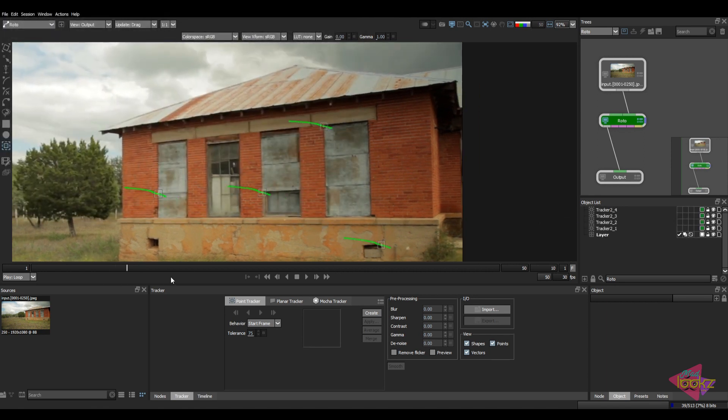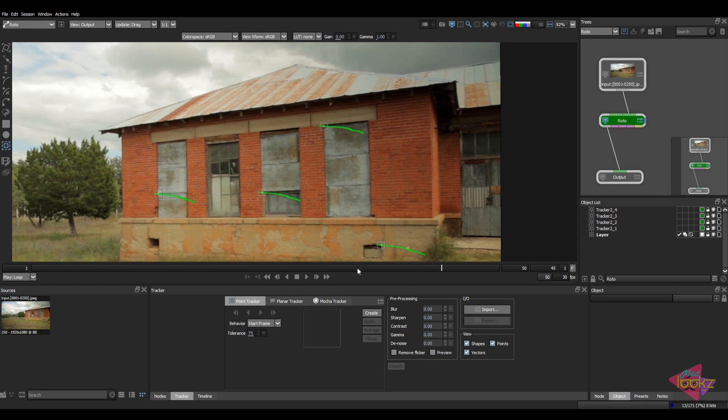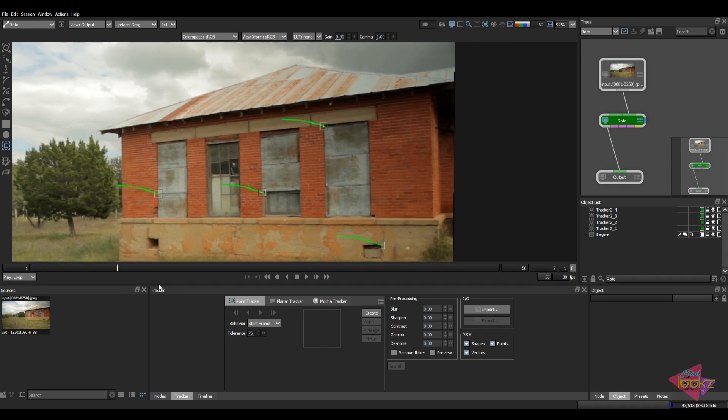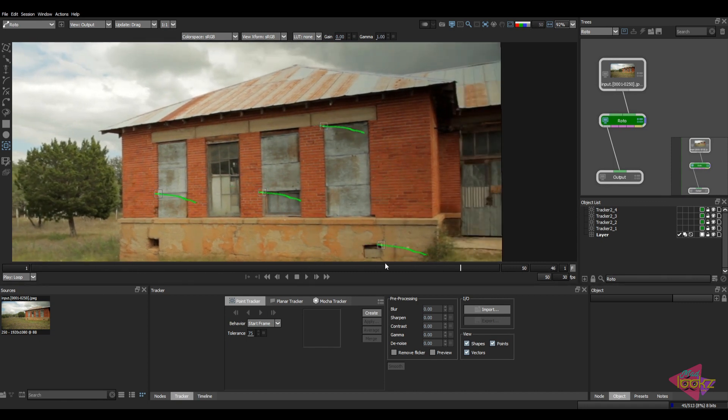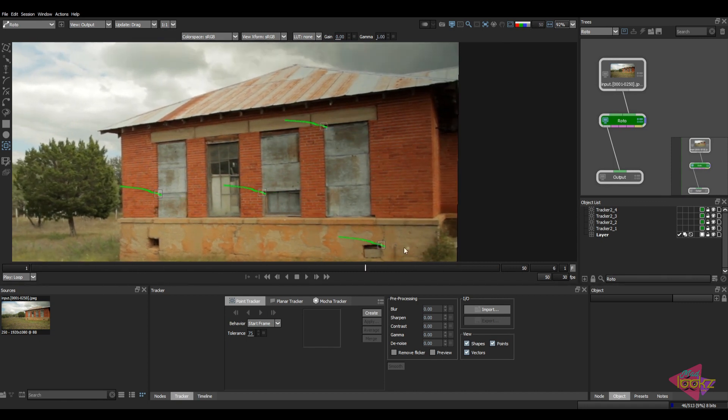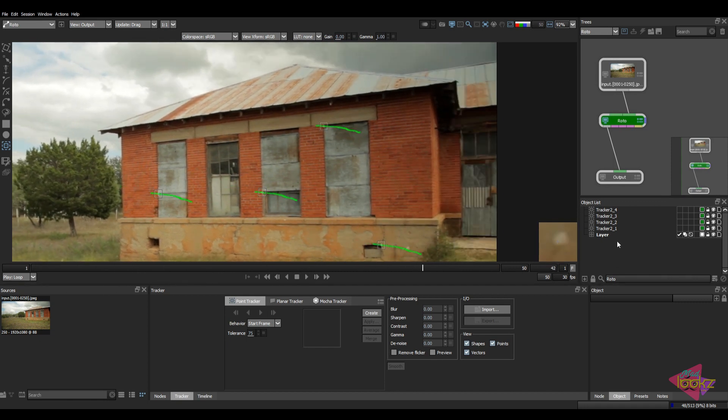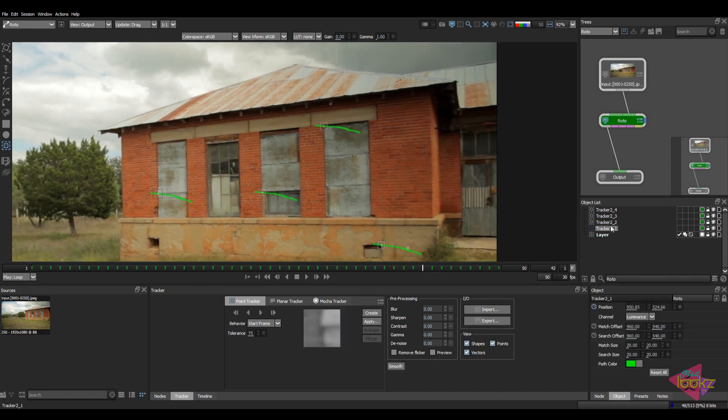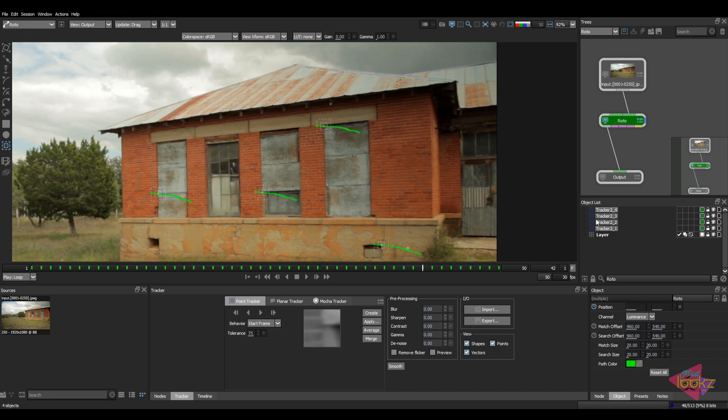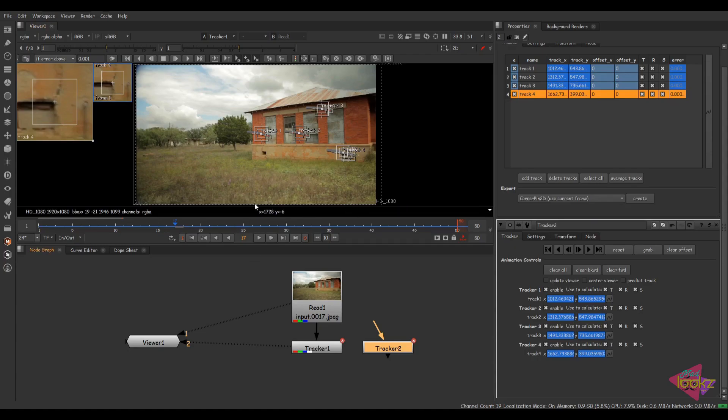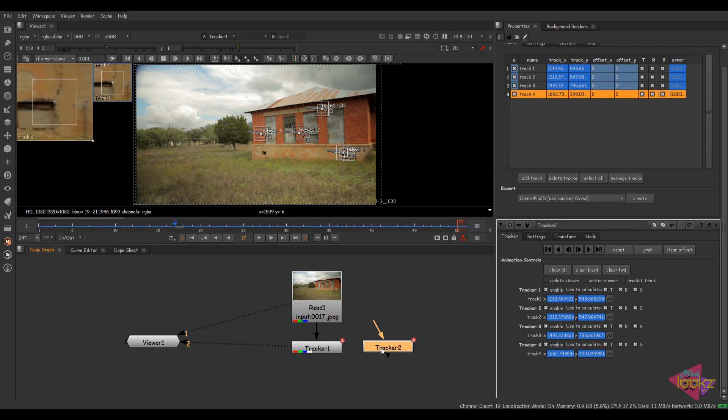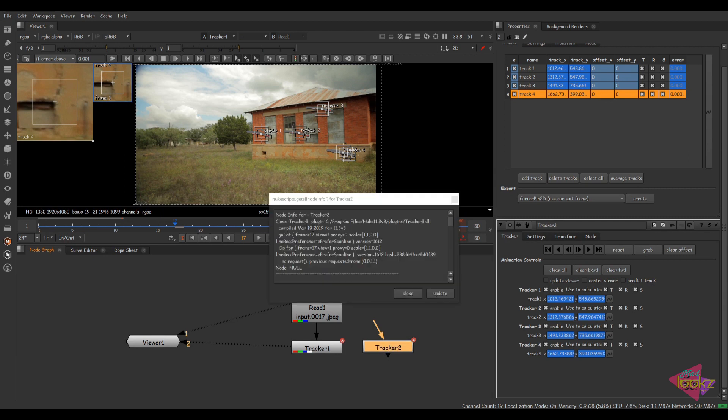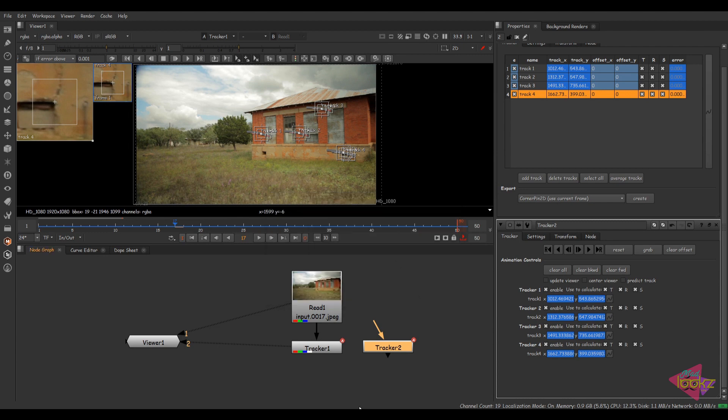So in older versions of Silhouette, you can choose this method to export the tracking data from Nuke to Silhouette. This will be handy for doing roto as well as paint if you have a well set track in Nuke. So just make sure to like the video and subscribe to the channel for further updates. Thank you guys.